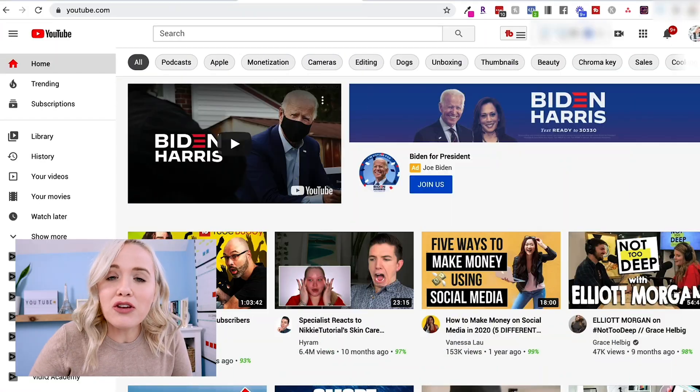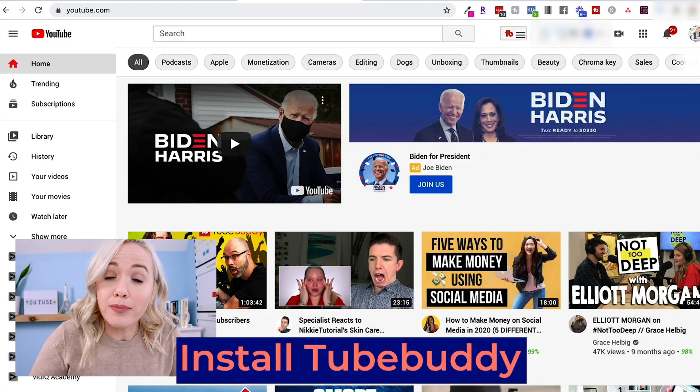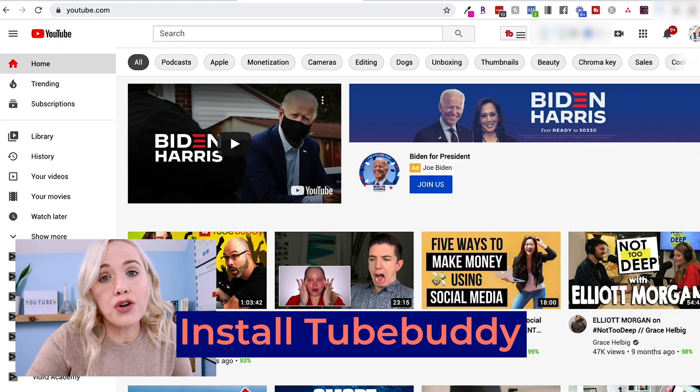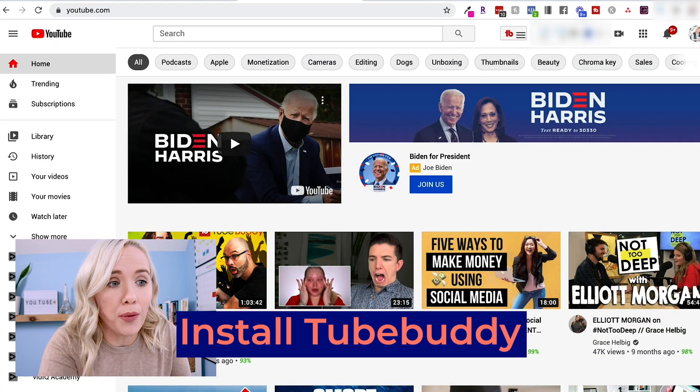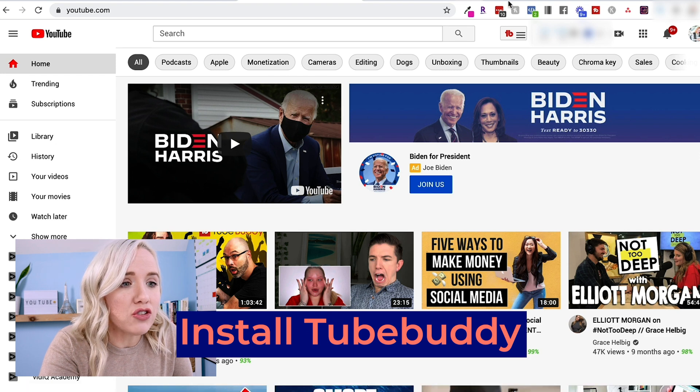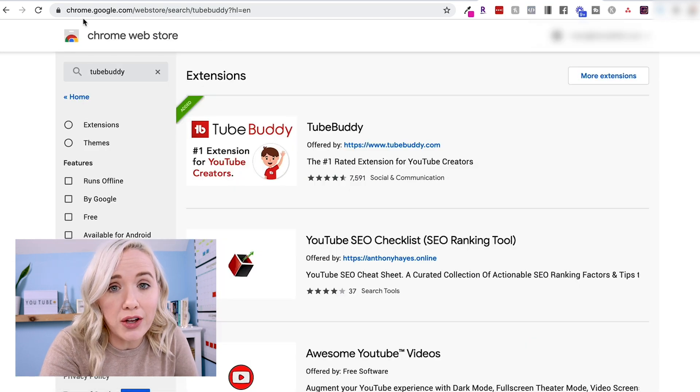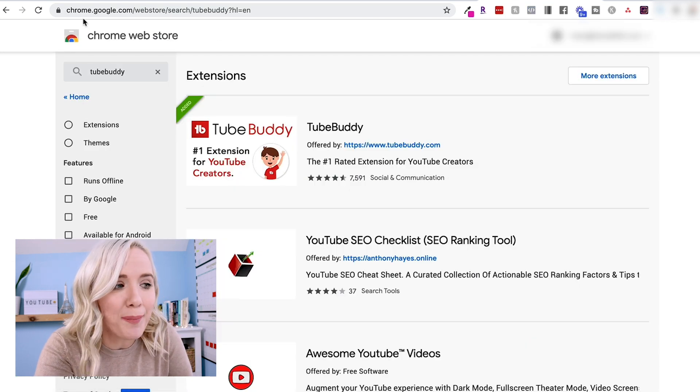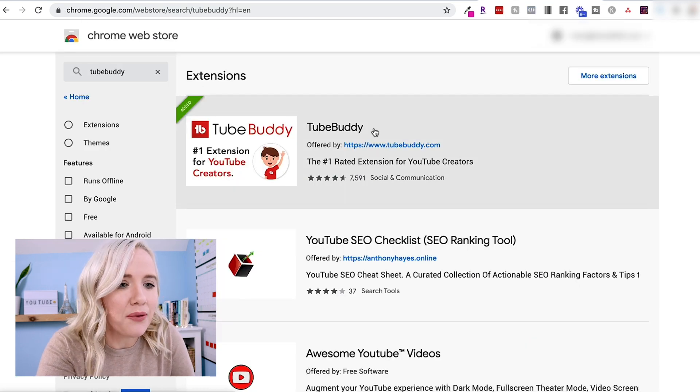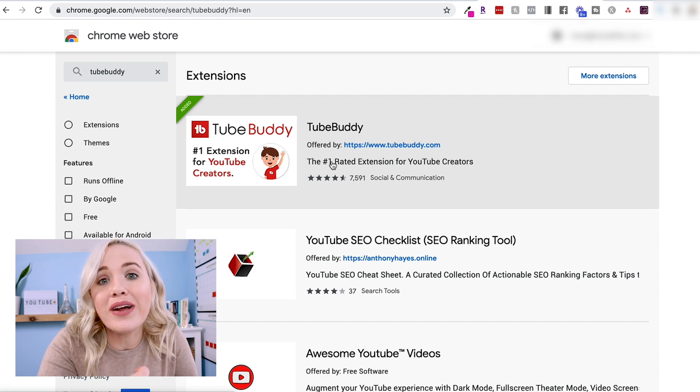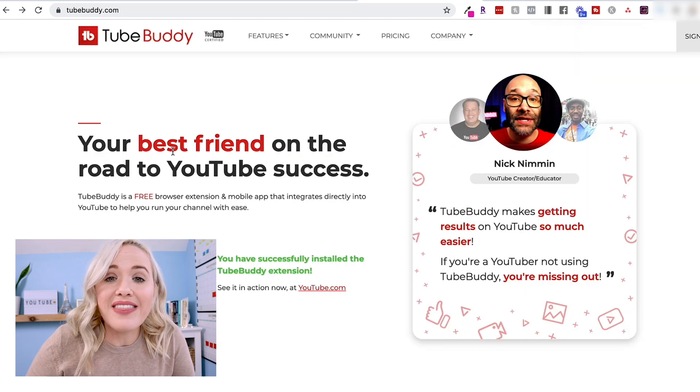Let's get started with TubeBuddy. The first thing you wanna do is make sure you have TubeBuddy installed into your Google Chrome. So what you'll do is you'll go to the Chrome store, chrome.google.com, type in TubeBuddy, and right there it is, you'll wanna download that.